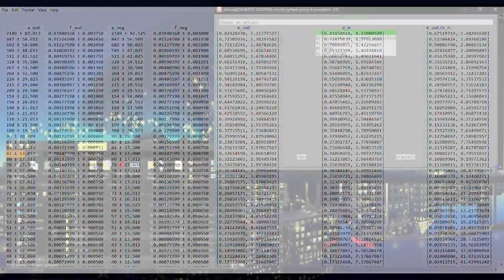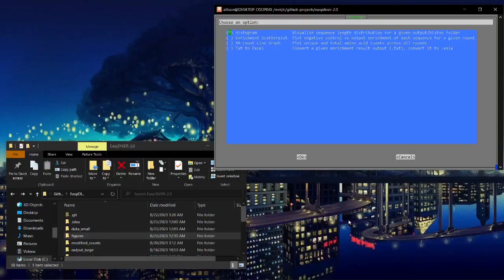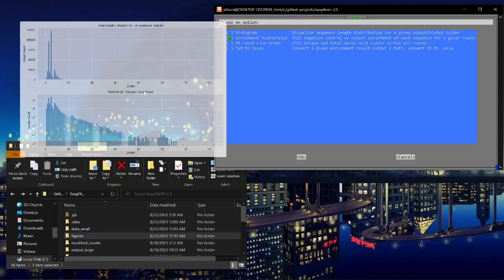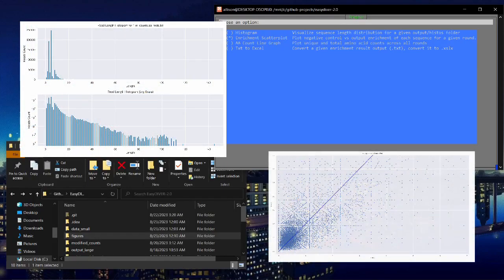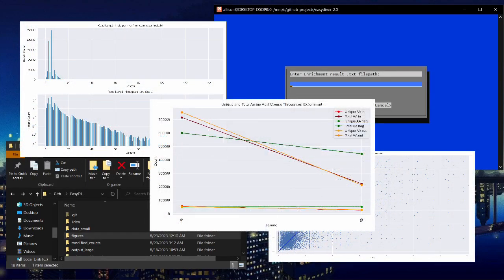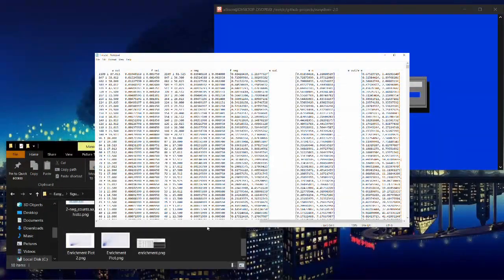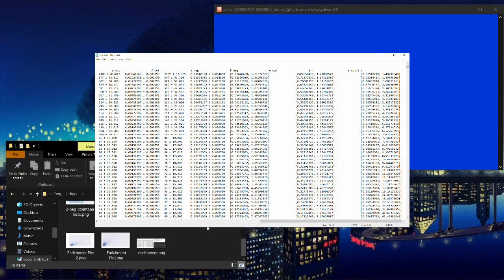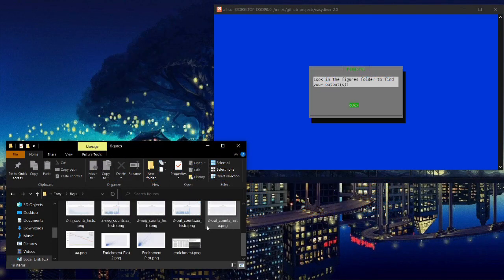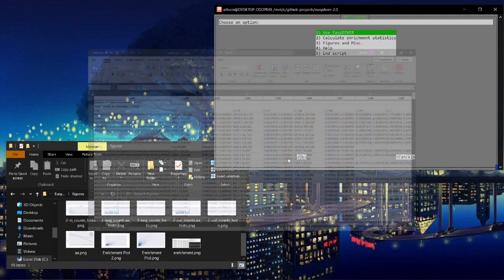Finally, the program can visualize experimental information with graphs like histograms, scatter plots, and line charts. And there's the option to convert the enrichment text file shown earlier to an easier-to-manipulate spreadsheet.